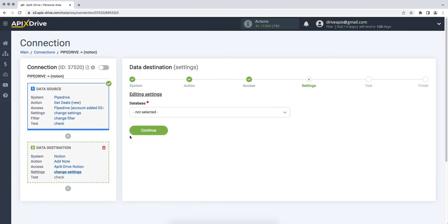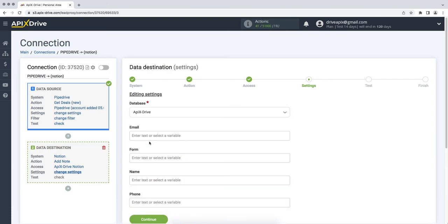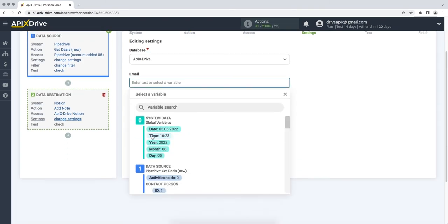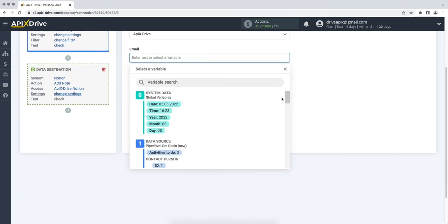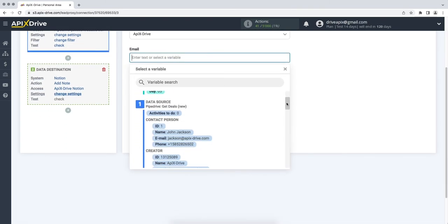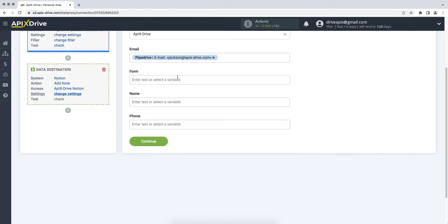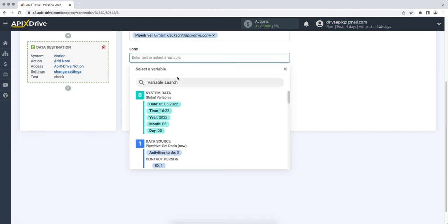At this stage, you need to select the database into which the data from Pipedrive will fall. Also fill in the fields with variables that will be passed to Notion. In order to assign a variable, click on the field to which you need to transfer data, and select the required variable from the drop-down list. Please note that you can not only add variables, but also prescribe values manually.